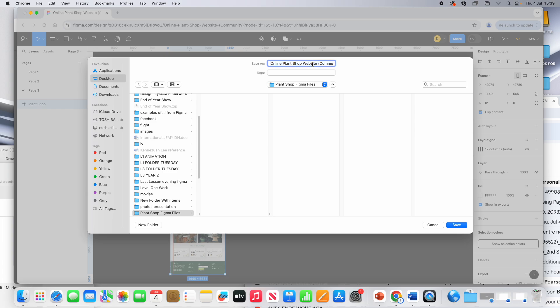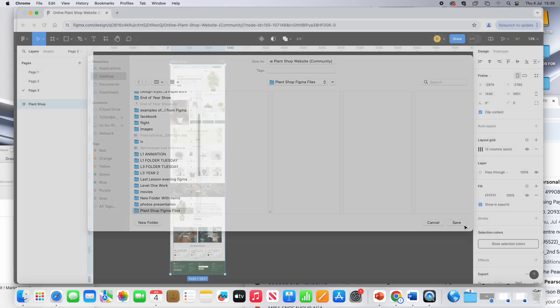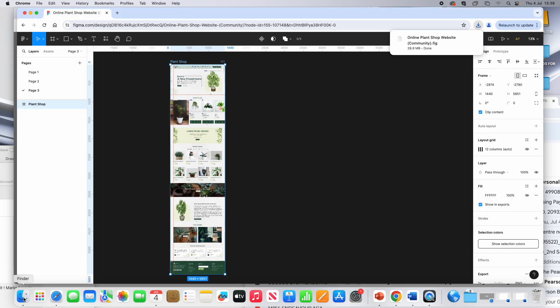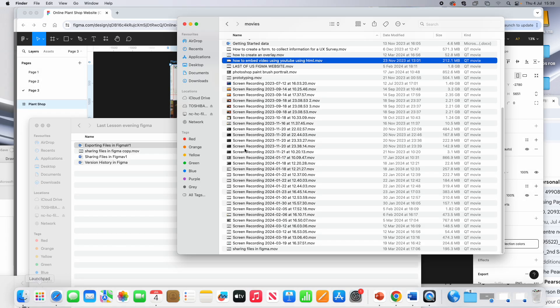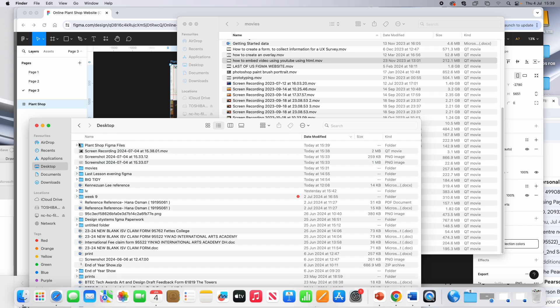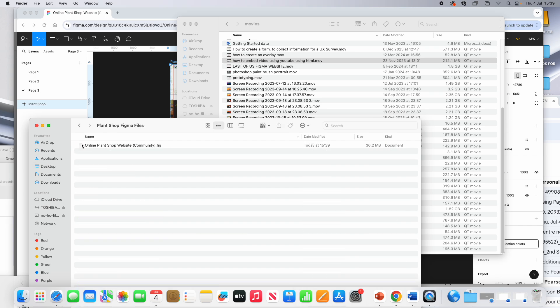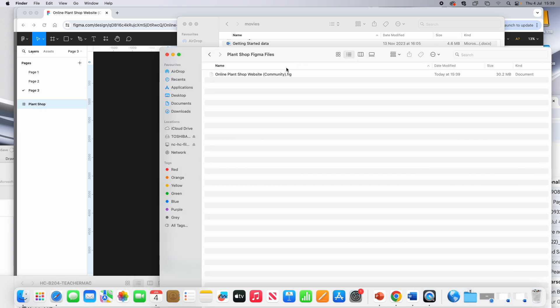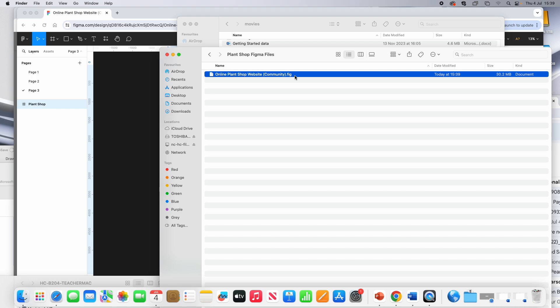And you can see here that it's taken the name of the file. And if I click Save and go into that folder on my desktop, you can see that it's saved the file.